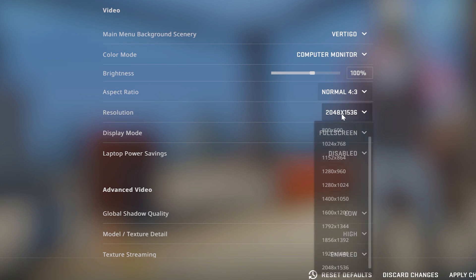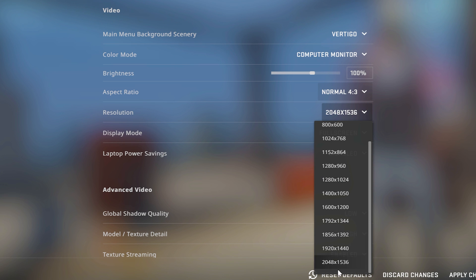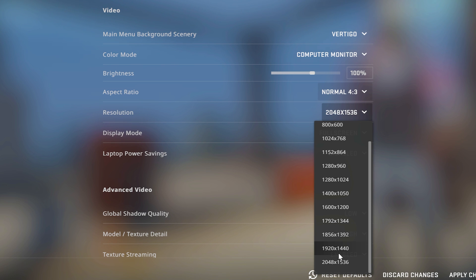From there, you then want to switch your resolution to ideally whatever the highest is available here. Now, I'm going to have a lot of extra reses that most of you guys aren't because I'm recording this video on a laptop with a 16x10 screen versus a 16x9. Regardless of what reses show up, you should have the 1920x1440 res show up,